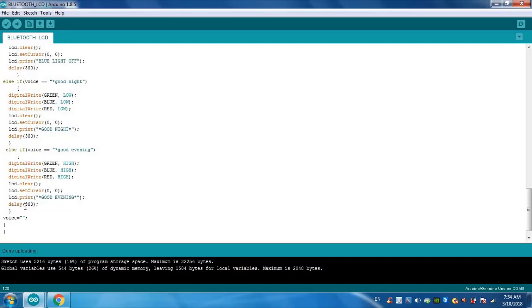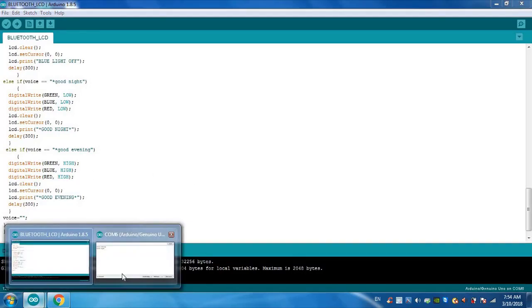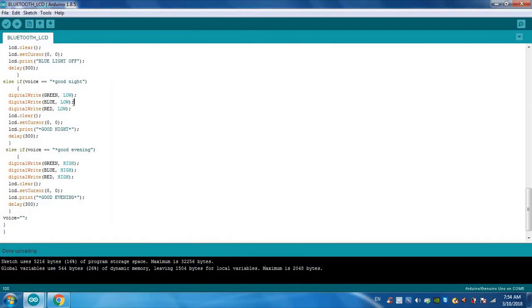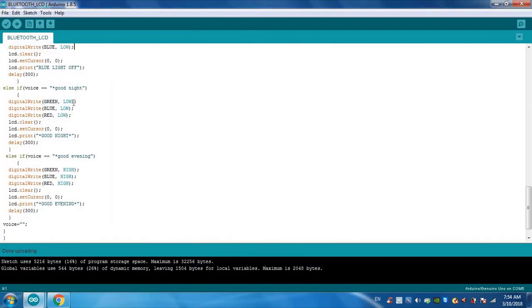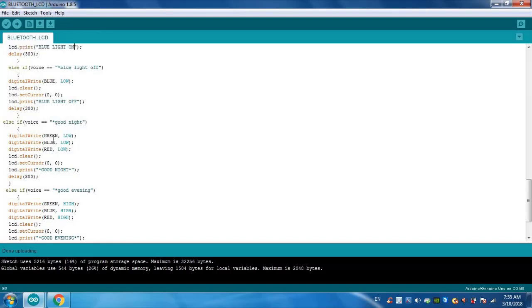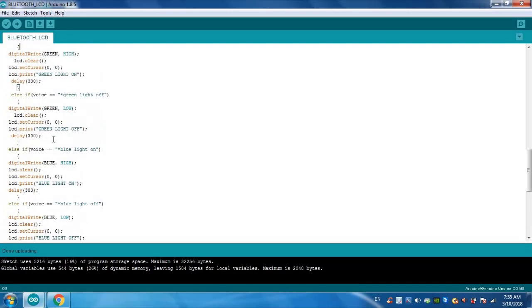Good night. So you can see on the serial monitor what is the available data. The available data in the voice variable is good night. So we can see, if voice is equal to good night, then digital write, the pins will be low. So here the pins will be low. Same for all the functions I wrote.